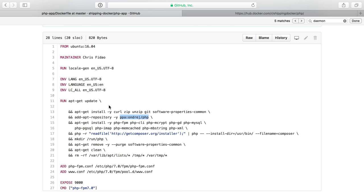But it just runs apt-get update. I install some stuff like curl, zip, unzip, and git. These are all needed in order to run compose commands. And then I do software properties common, which gives me the add apt repository command.